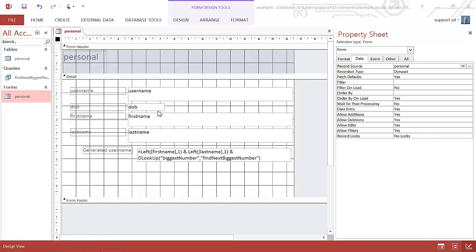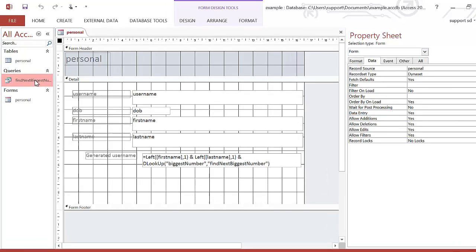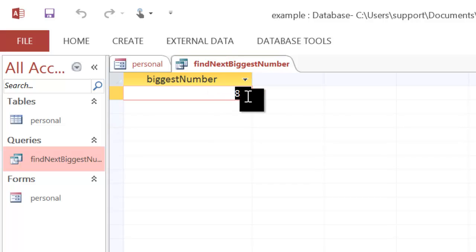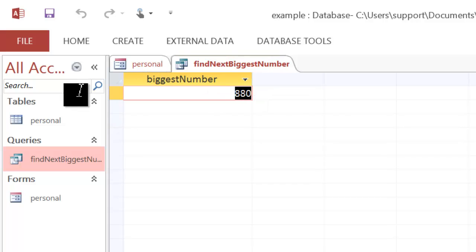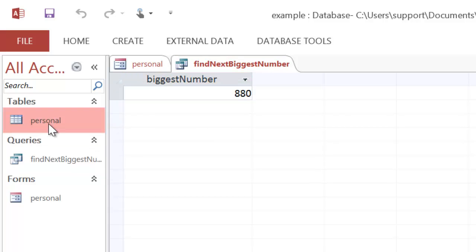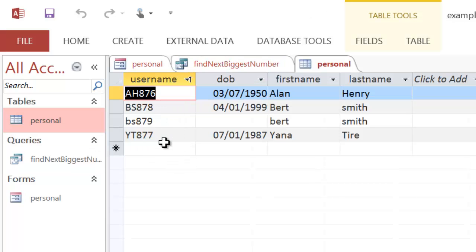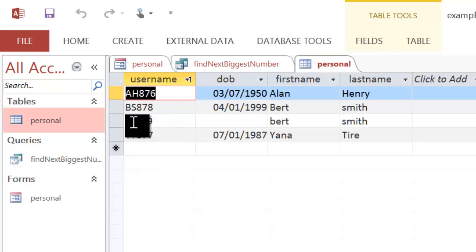In the last tutorial we created a query that when run gives you the biggest number plus one. In the database at the moment, if we look at the records, you can see there's four records and the highest sequential number is this one here, BS879.